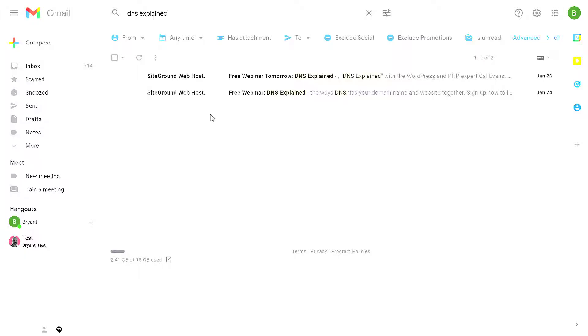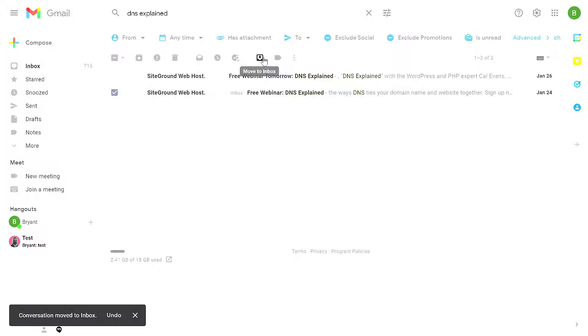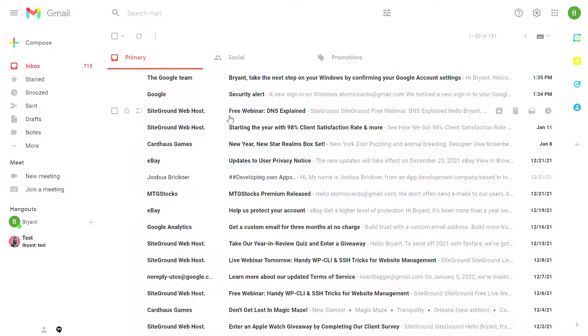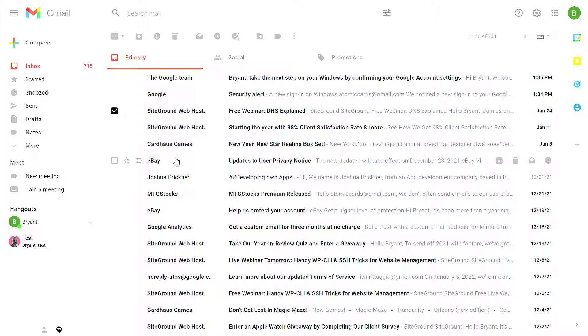So how do you recover a message? Once I find a message that I previously archived, I can select a message and then click the Move to Inbox button. That'll move the conversation back to your inbox, and you'll see it also has the inbox tag here. Now when I return to my inbox, I can see that the message that I archived before is back.